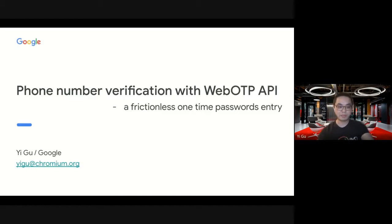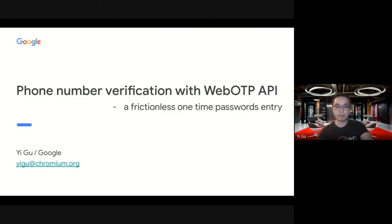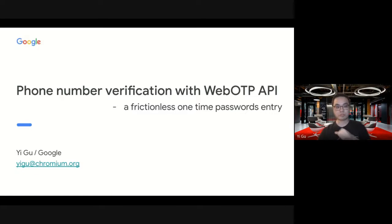Hello, everyone. My name is Yi. I'm on the Google Chrome team. Today, I'm going to show you an API that we have been working on for a while. It's used to reduce user friction during phone number verification.